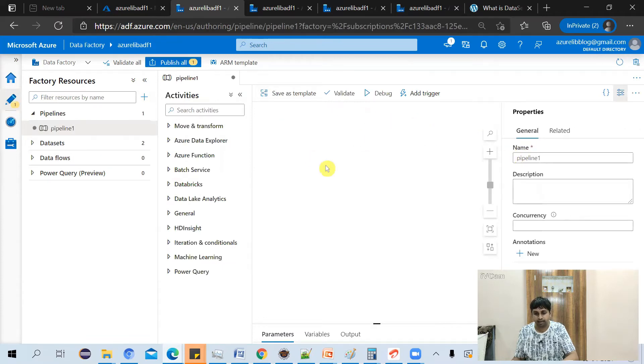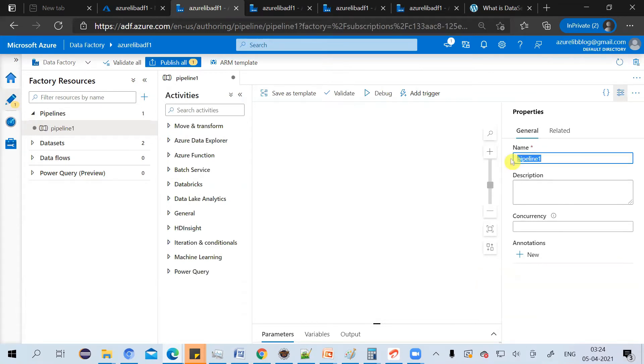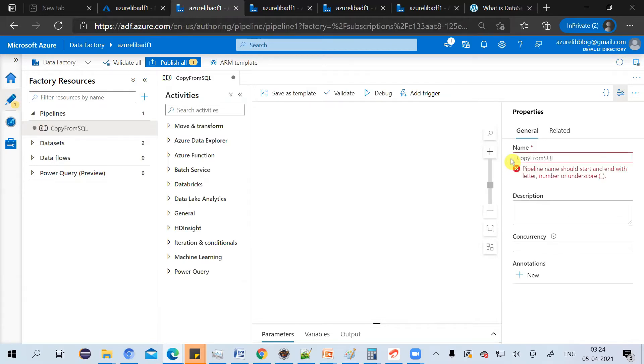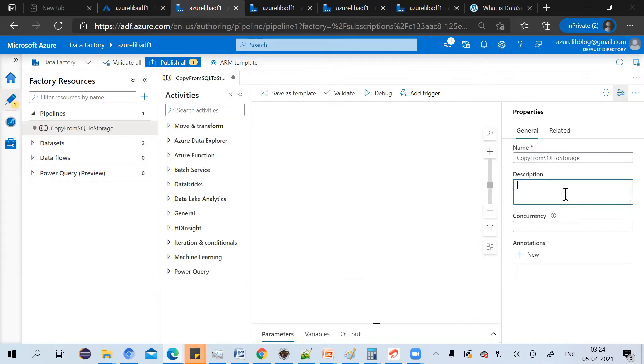Your first pipeline is here. In the properties section, you can give the name of the pipeline. So let's say copy from SQL to storage. You can give the descriptions and you can give concurrency. I'll tell you what is the concurrency later on.